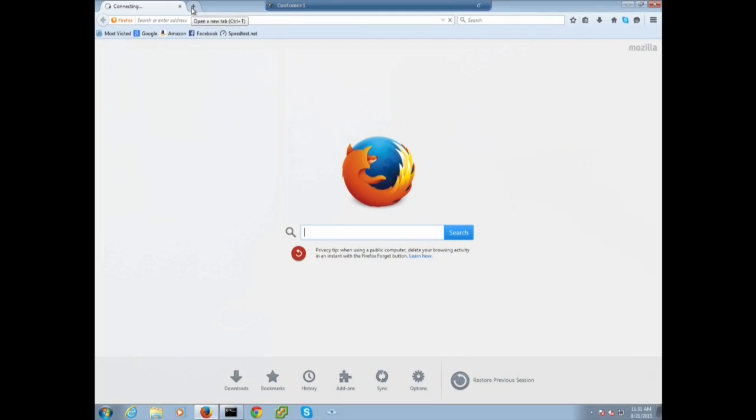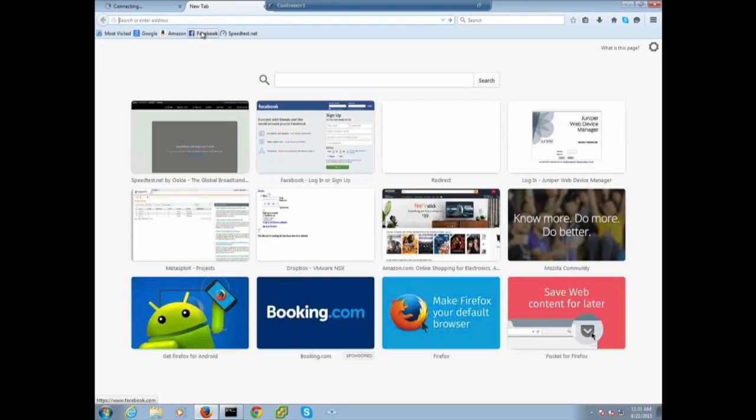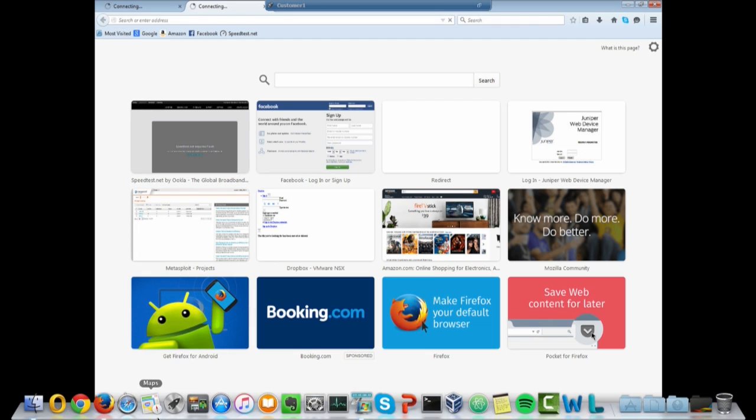So let's now start Firefox again. And we try to access Amazon's website as well as Facebook's website. And it looks like it's trying to connect, but we didn't get any response. So let's go back to SD.